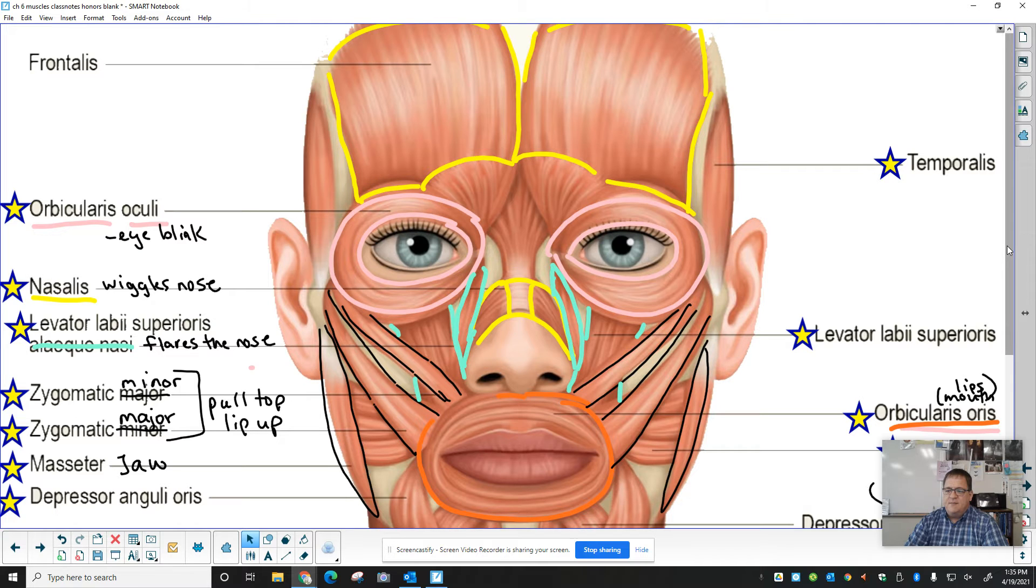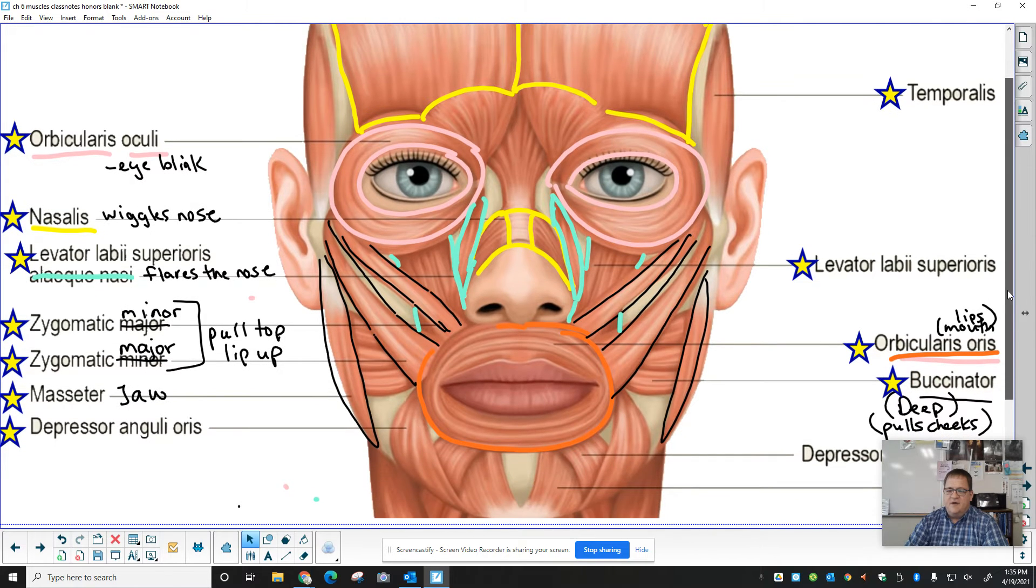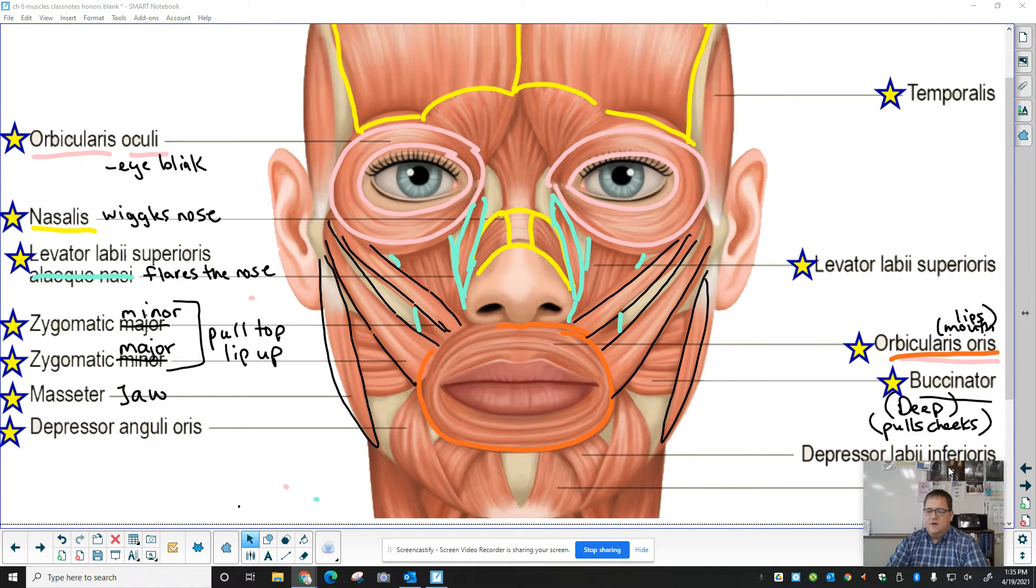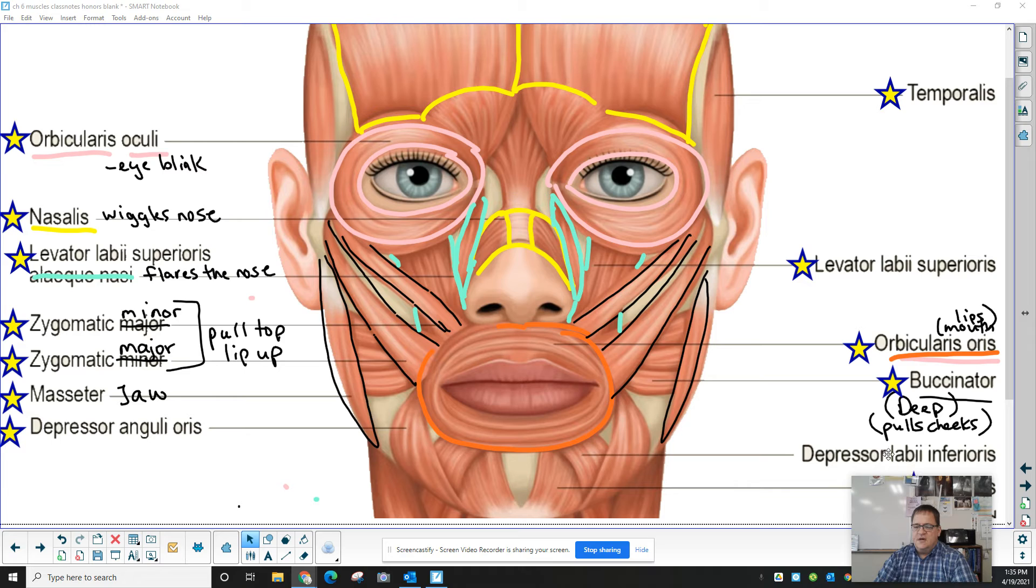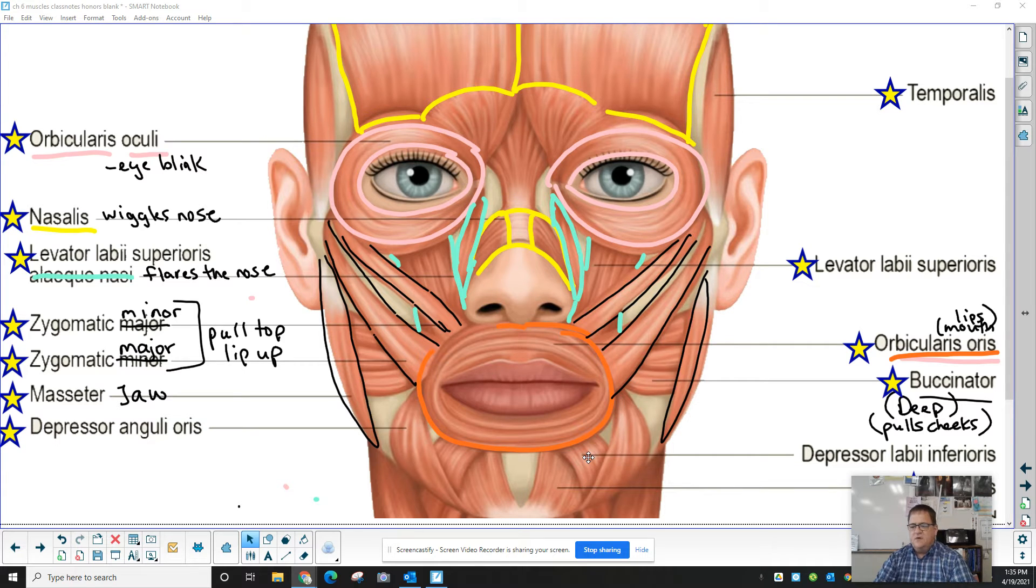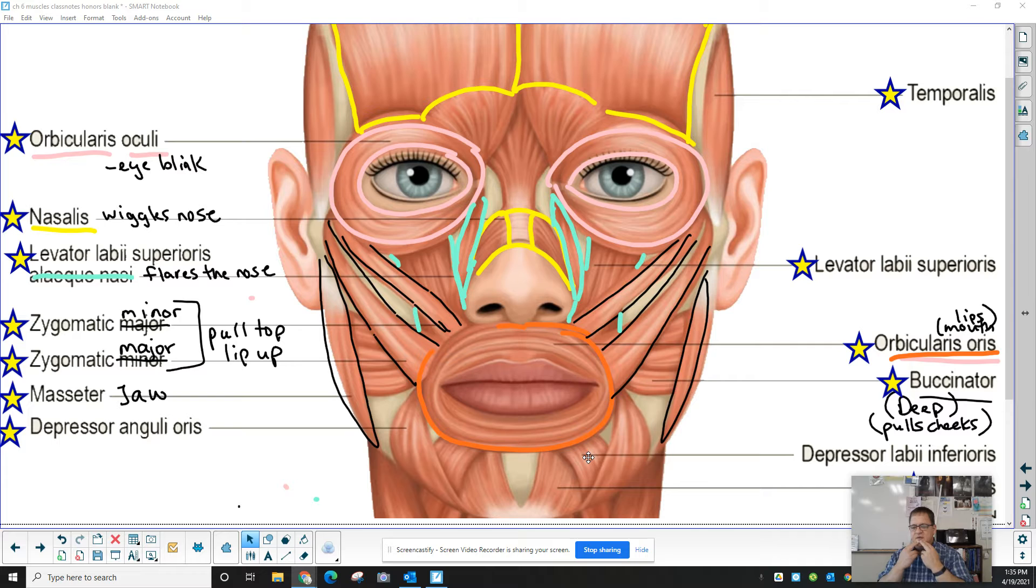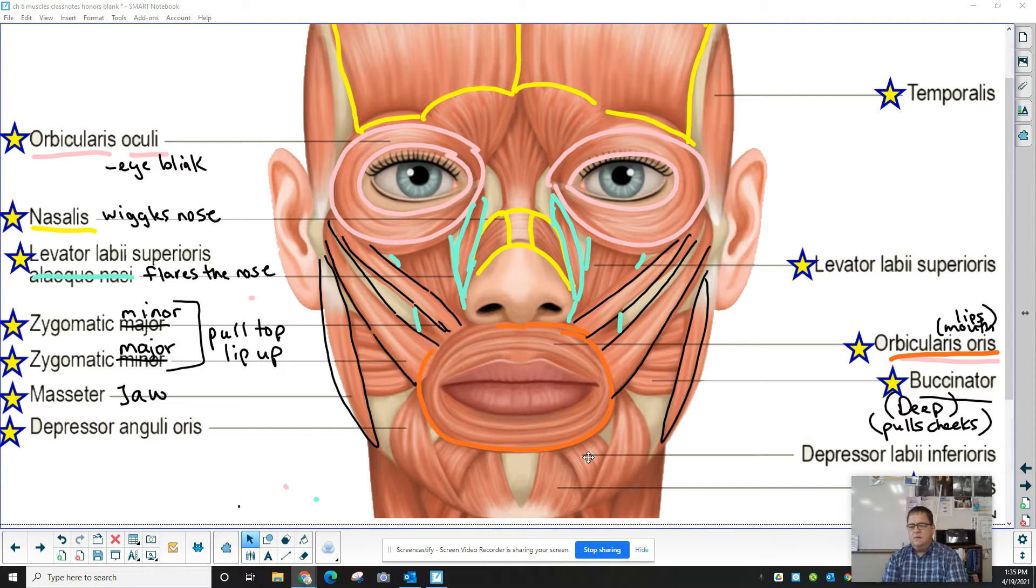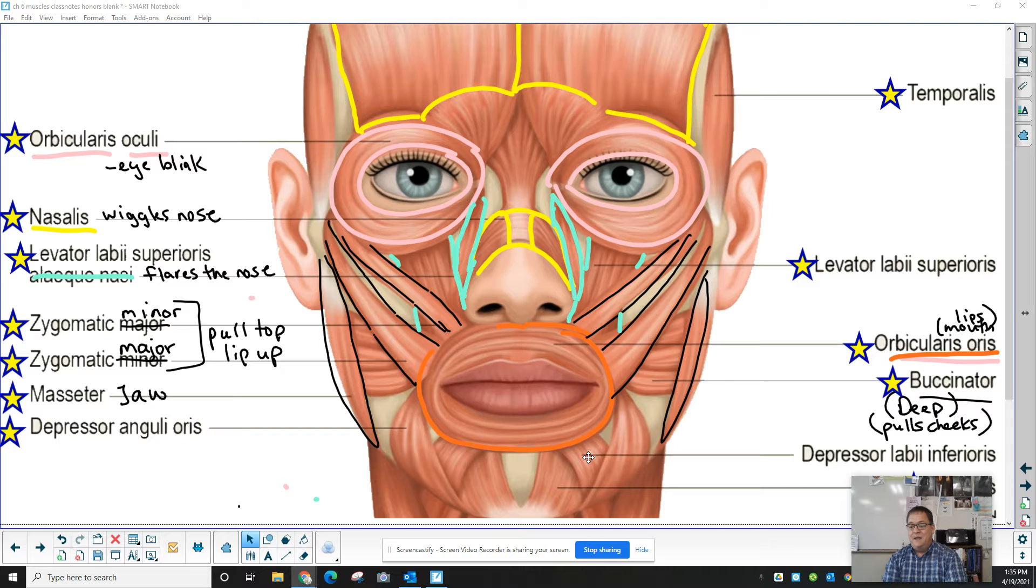Well, does that mean I have other muscles? Why, look, I do. I have depressor labi inferioris. They're inferior. They're below the mouth, and they depress, or they would pull down. So I can lift my top lip. I can lower my bottom lip.